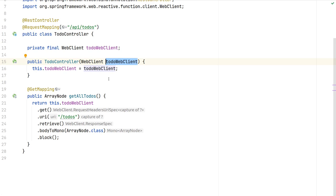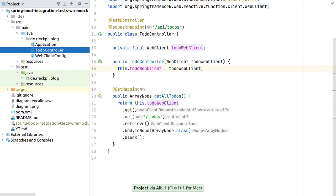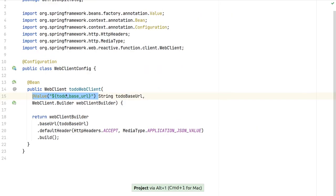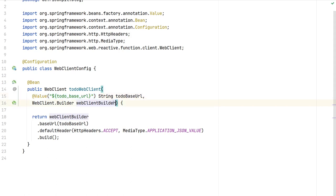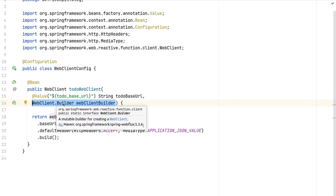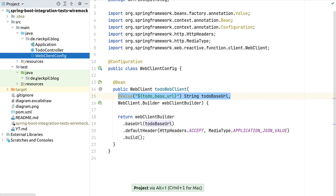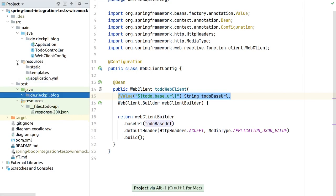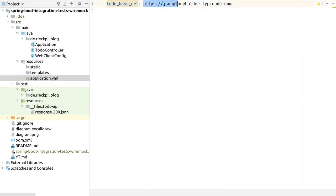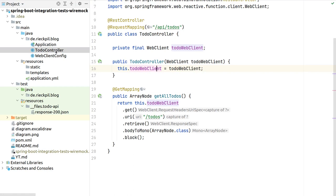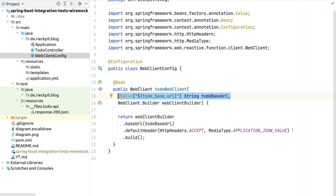The WebClient is configured with an additional config class. We inject the WebClient builder, which is populated and instrumented by Spring Boot to track metrics for HTTP calls. Importantly for testing, we configure the base URL for this HTTP client from outside — injecting a value from our application YAML. In this case it's the Placeholder API, which is a dummy API that always returns the same responses.